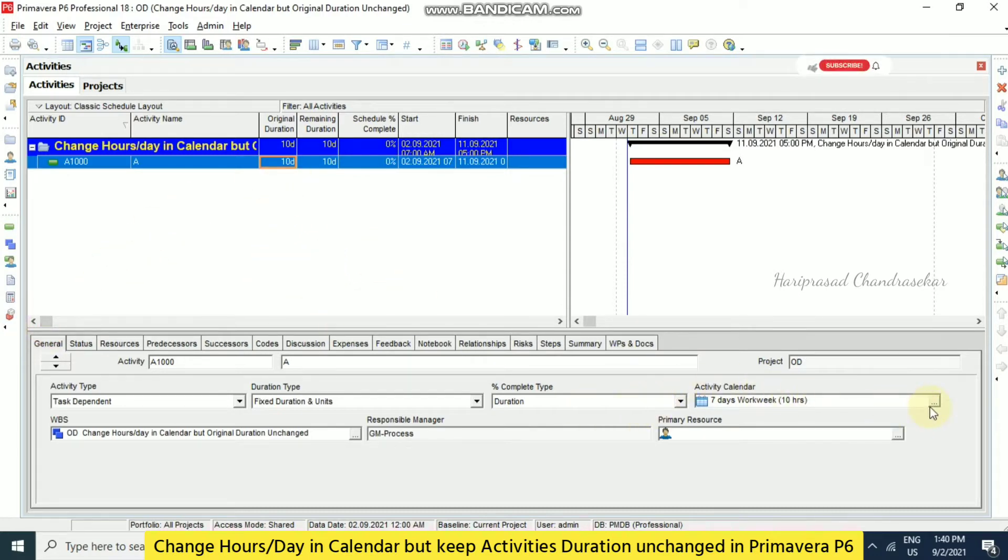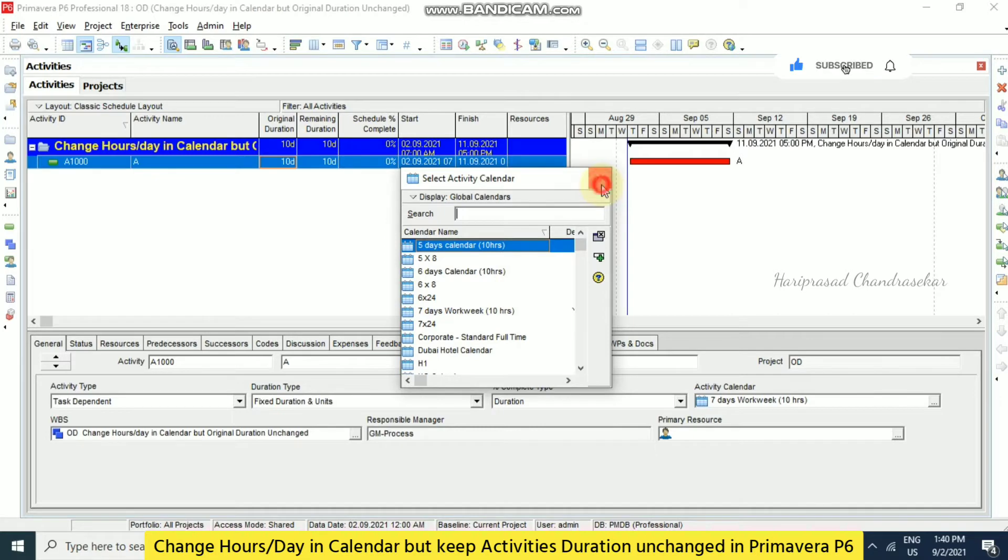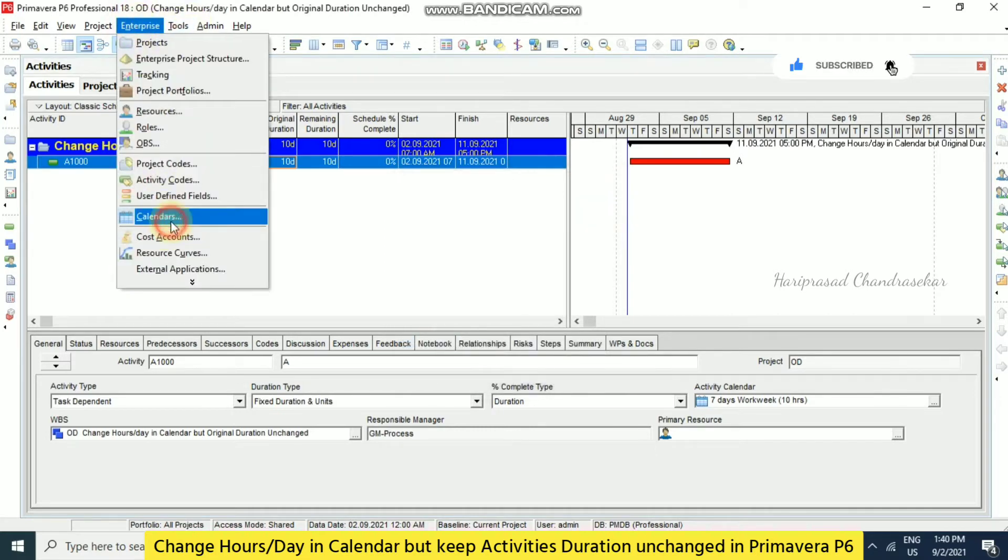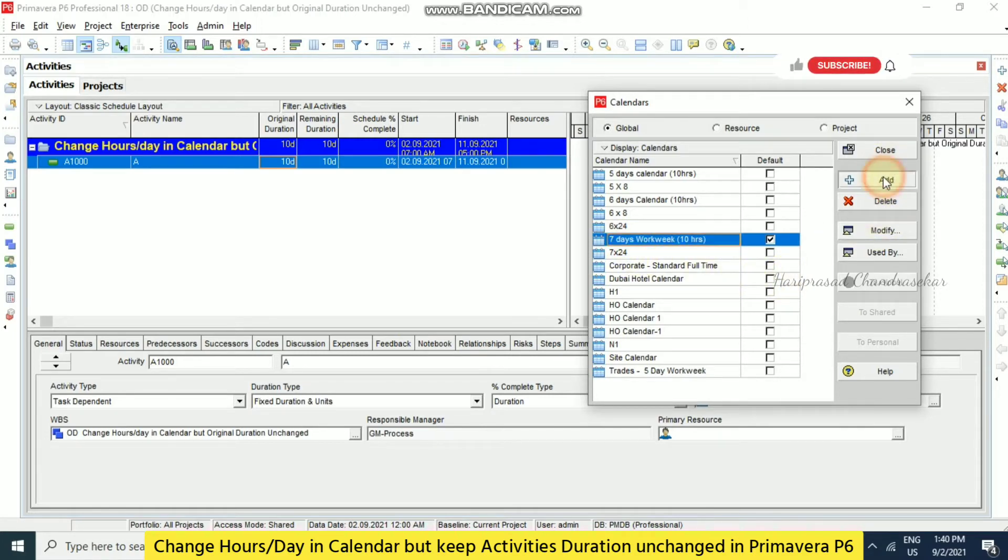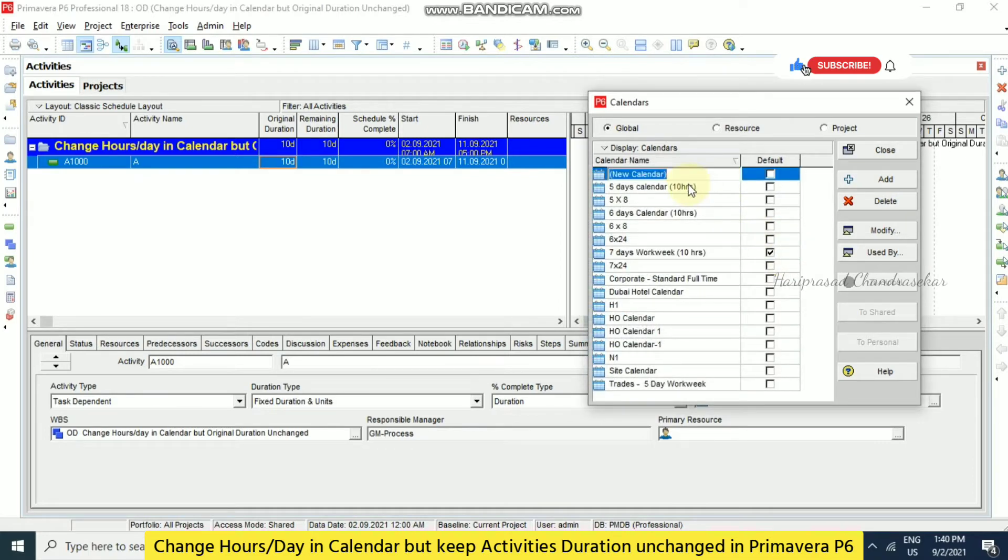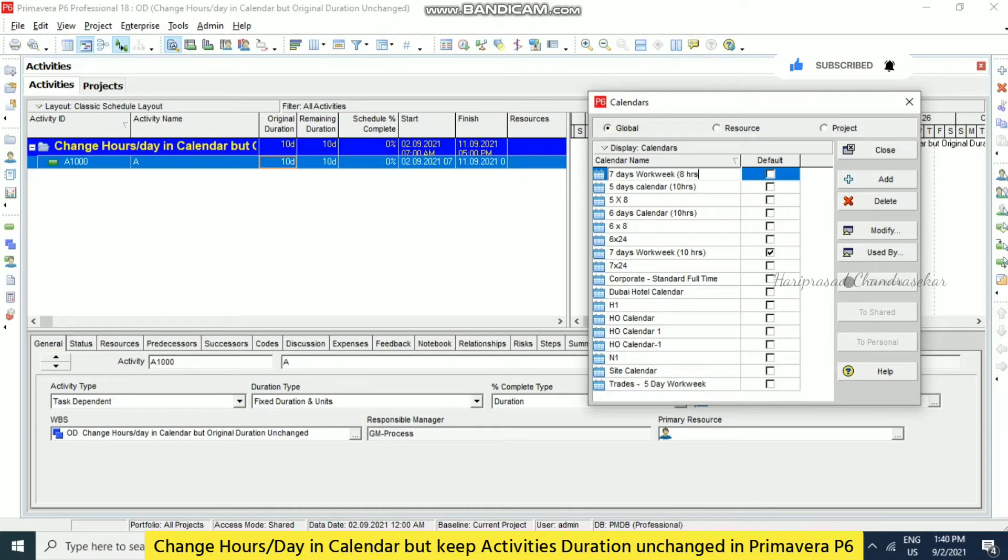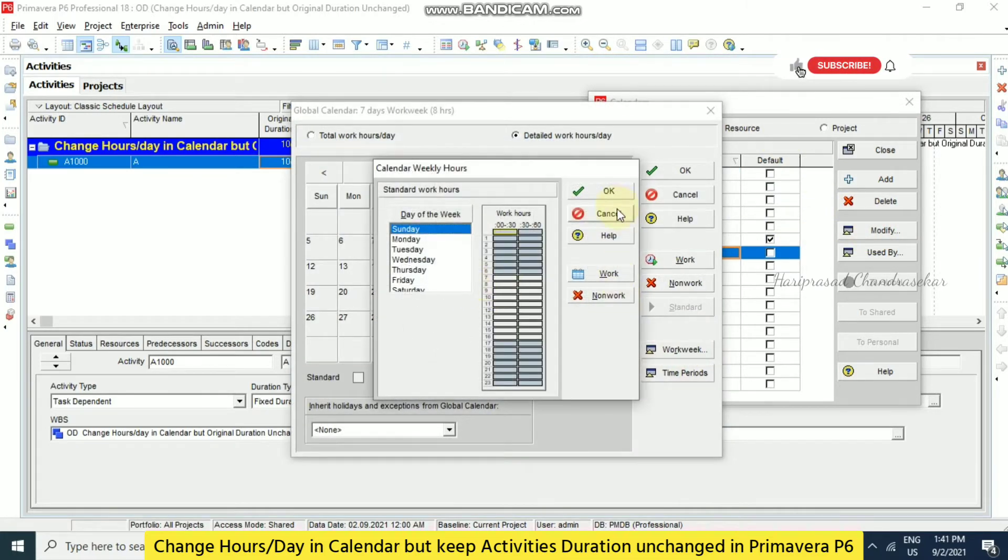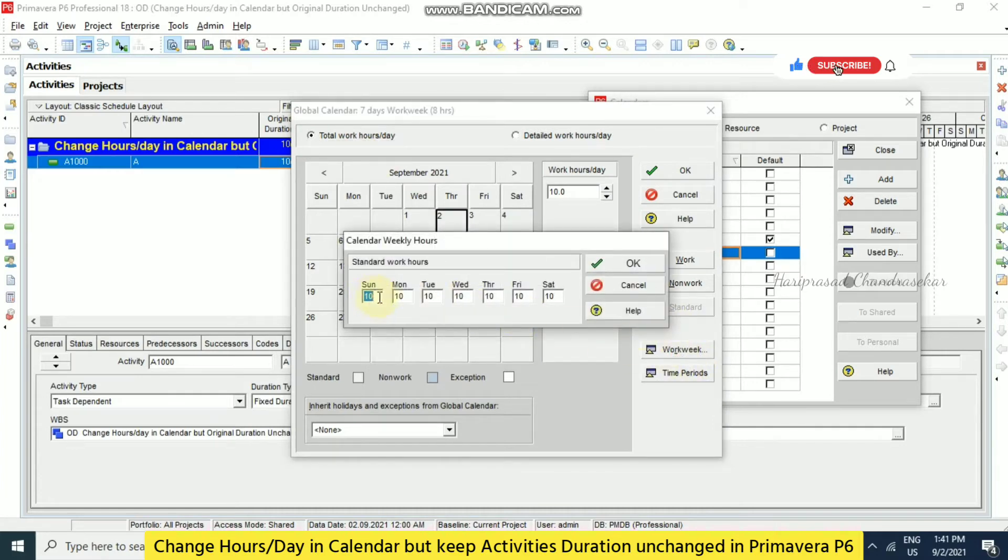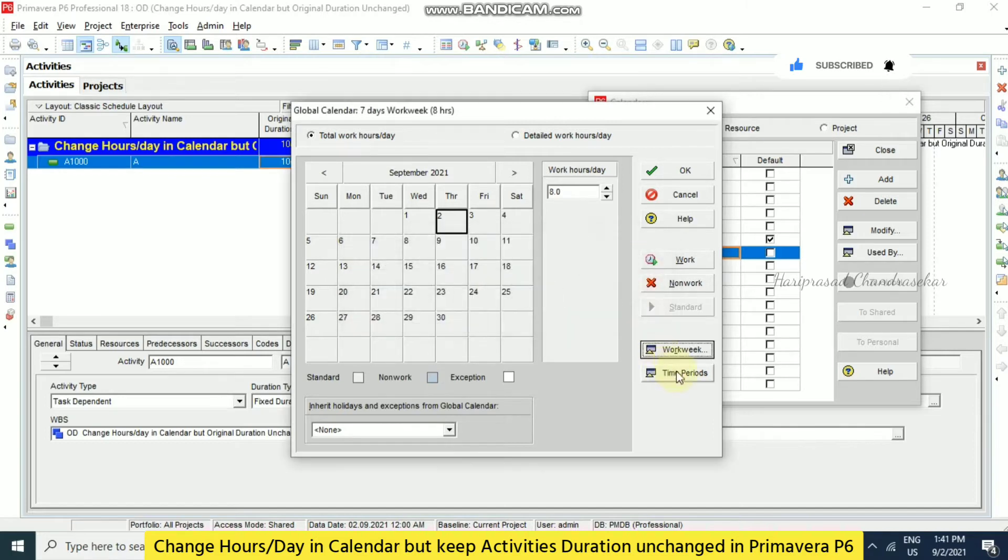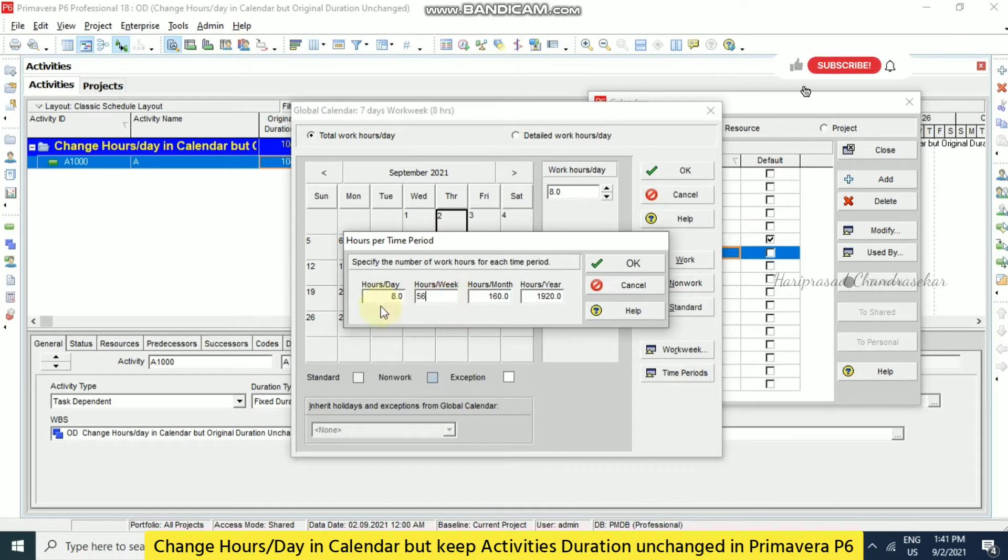Now we are going to change this calendar. So we will create one calendar in enterprise calendars. This is 7 days work week 10 hours, we will take the same. But now we will put 7 days work week 8 hours. So you need to go to total work hours per day work week, so everywhere I need to put 8. So we need to update the time period also, 7 into 8 is 56.